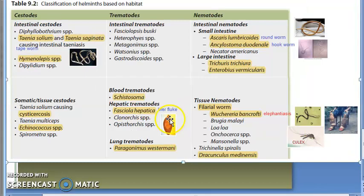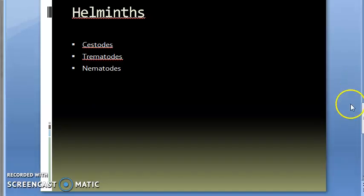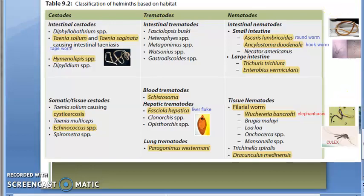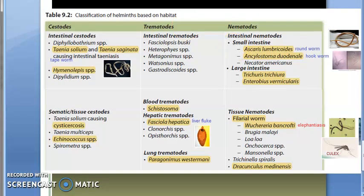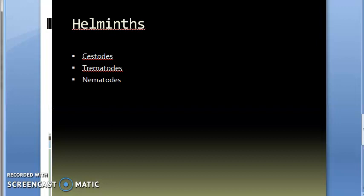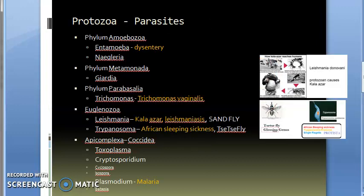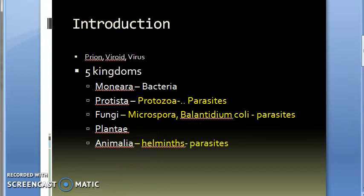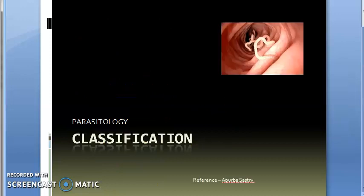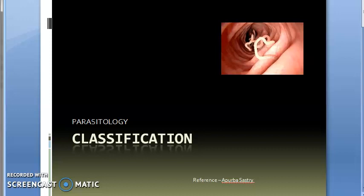So we have covered the classification of helminths based on habitat. We have looked at all the terms important for the exam, so you should be able to correctly identify which category is being discussed in parasitology. Please revise this video again if you have time. See you in the next video — bye bye.